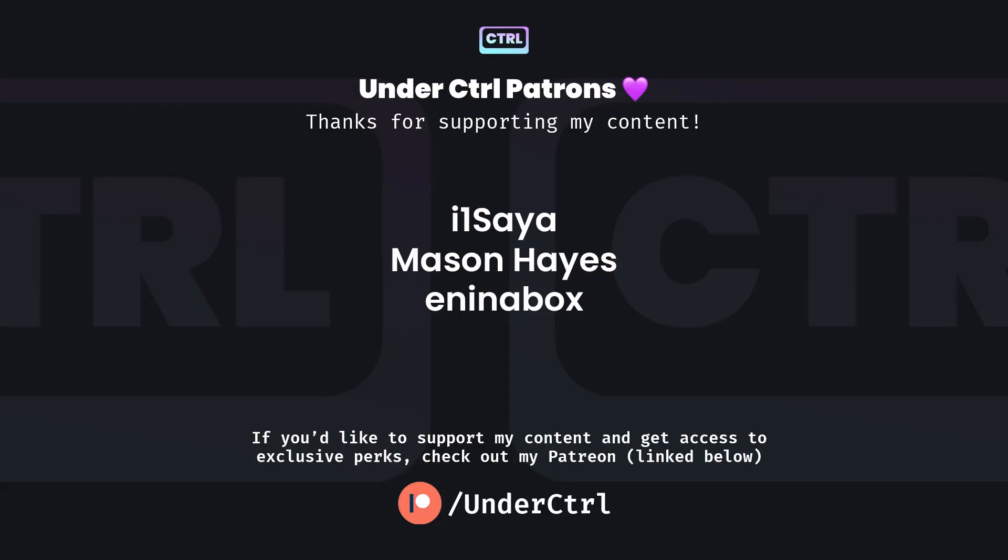If you're having any issues, be sure to join my Discord, which will be linked down below. Thanks for watching, and I'll see you in the next one.